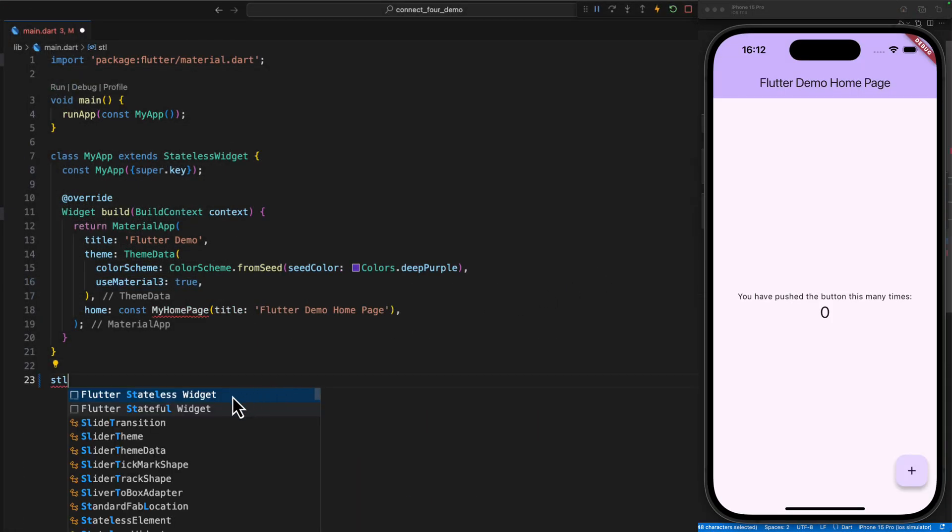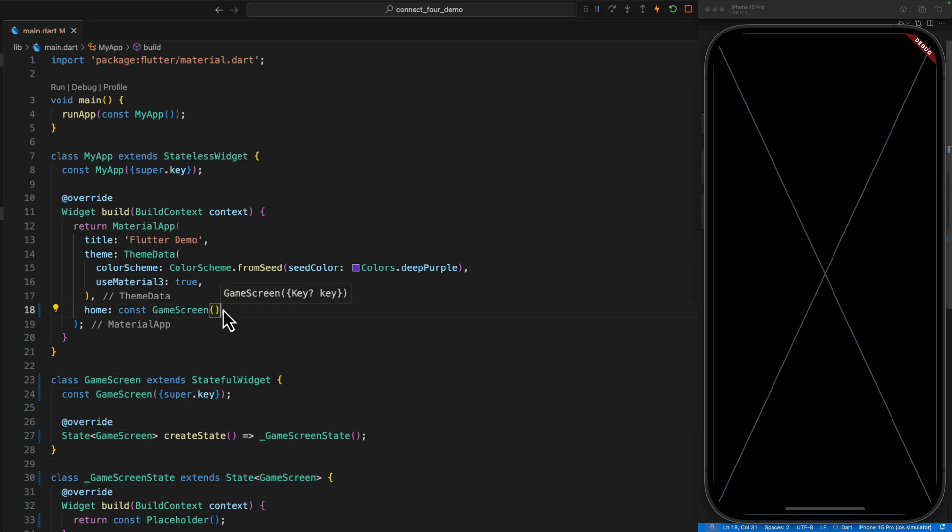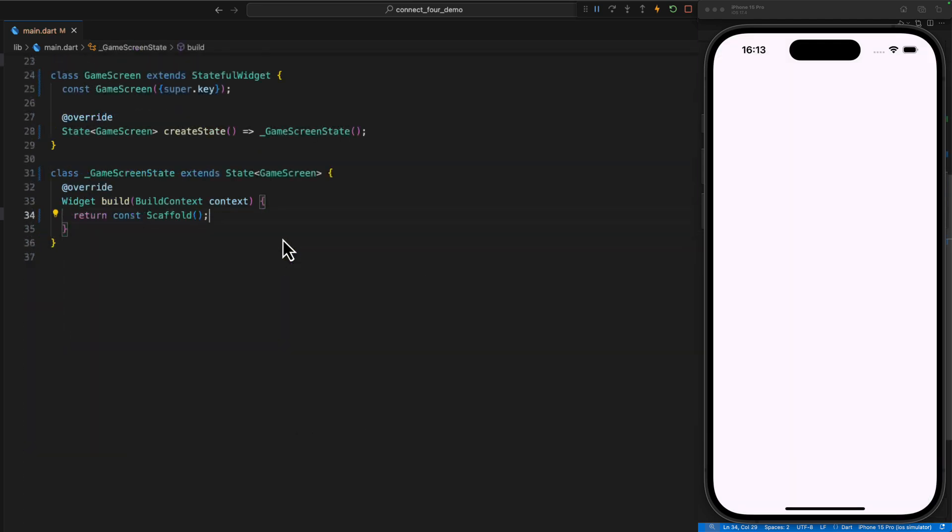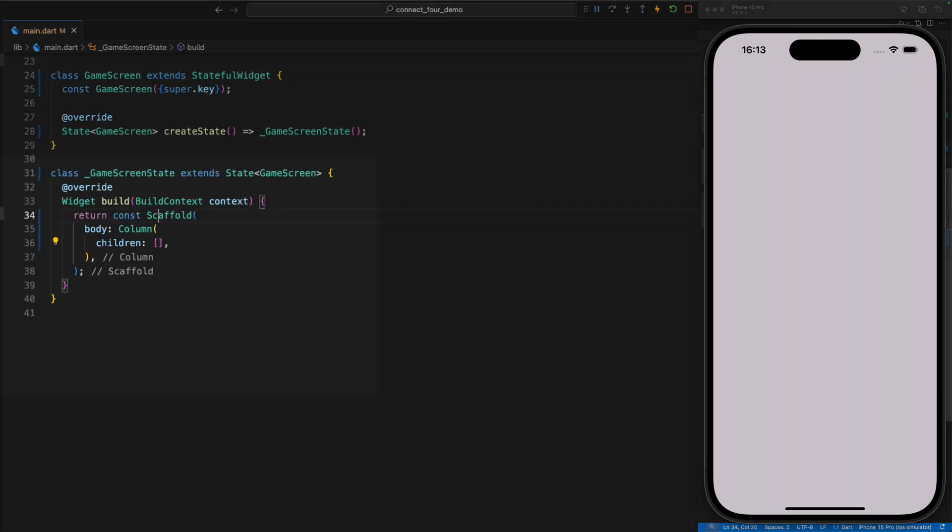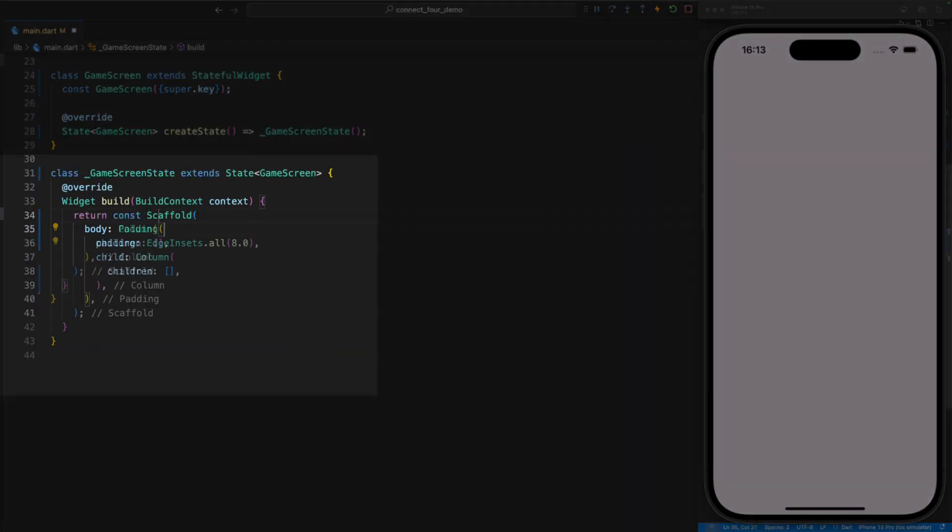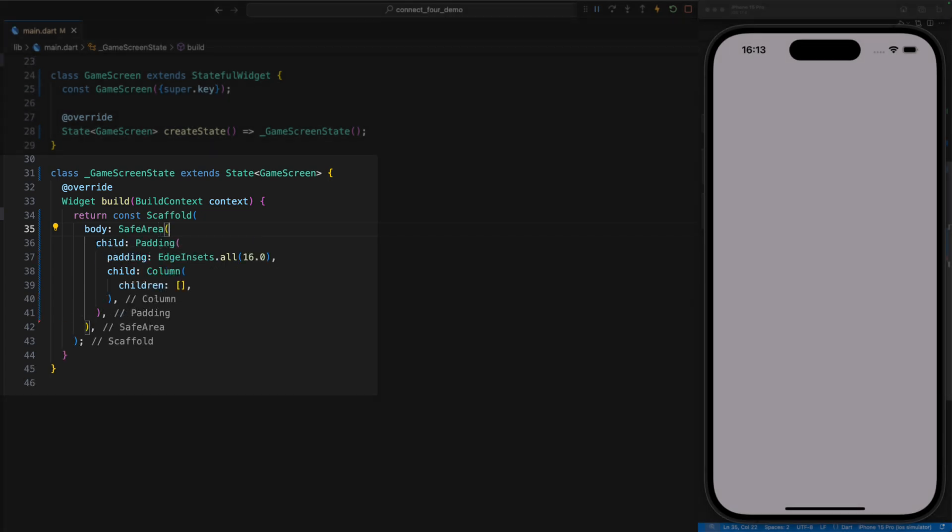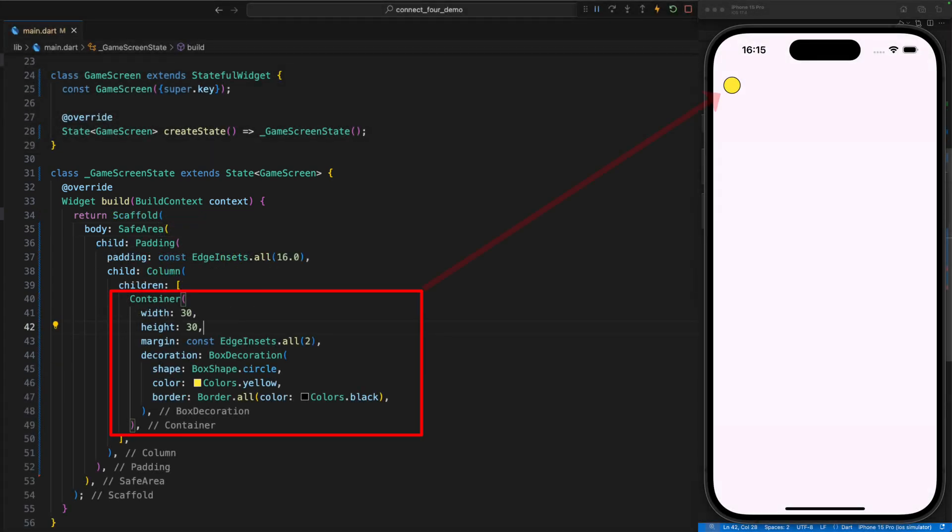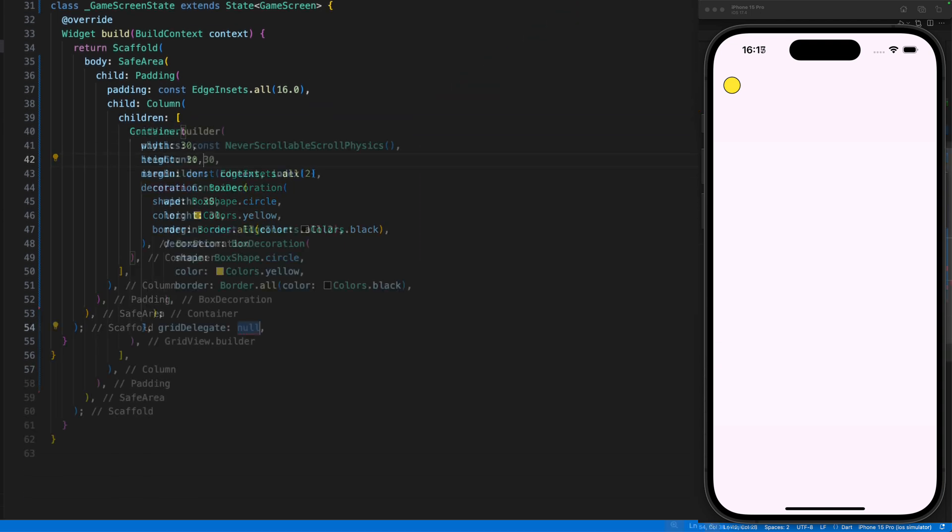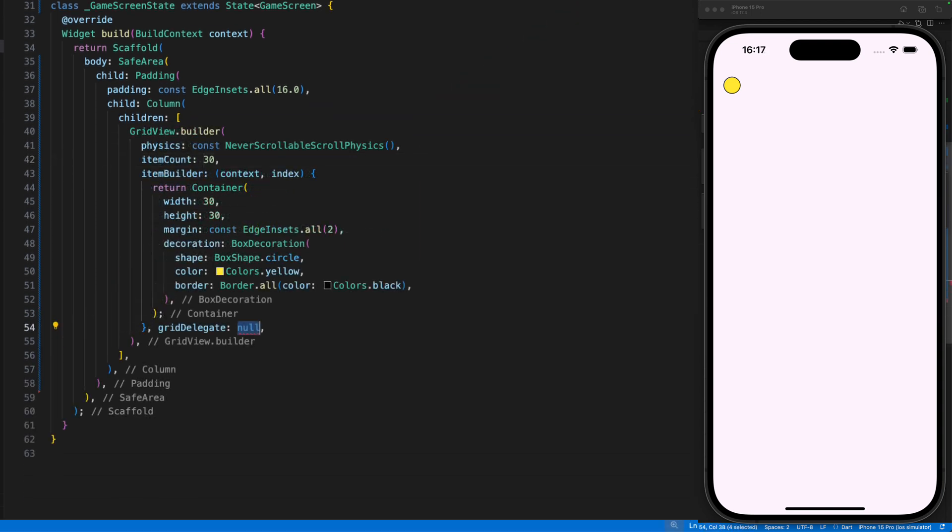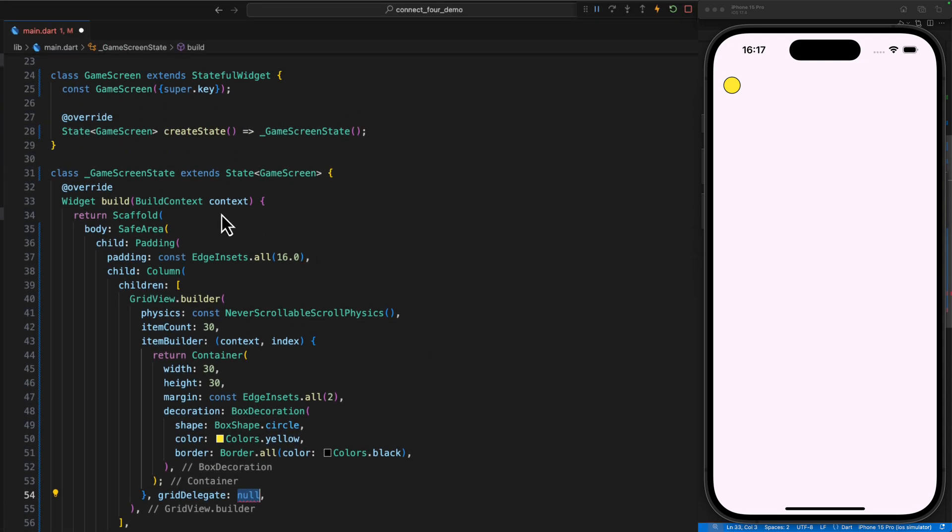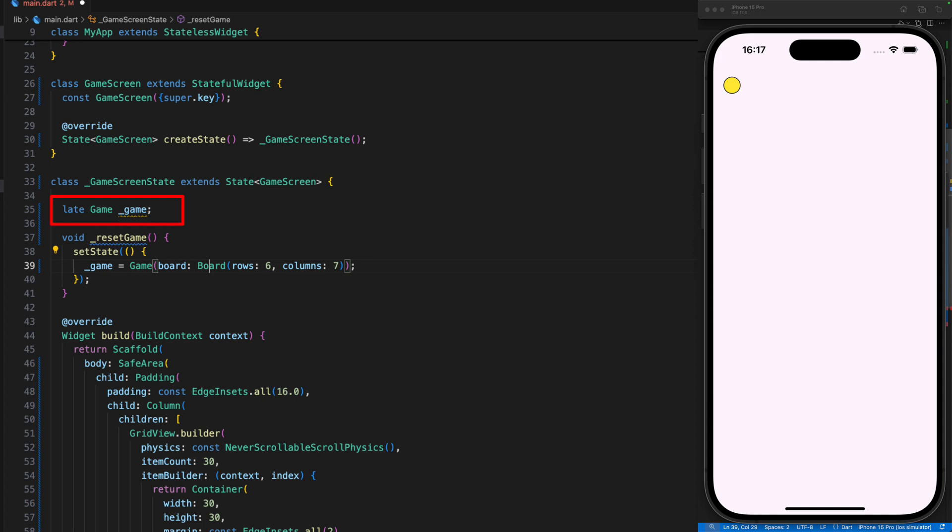As a body, we take a column widget surrounded by padding and safe area. Within the column, we use a container widget to define a single cell of the board and temporarily color it yellow. Using grid view dot builder, we can now place this cell in a grid that matches the dimensions of our board, say six rows and seven columns. But which board do we use? We use the board of our game instance. And the game instance must exist as soon as we open the game screen. So we define a late variable of the class game within the game screen state and a reset game method, which initializes this variable together with a board and executes a set state, which in turn updates the UI.